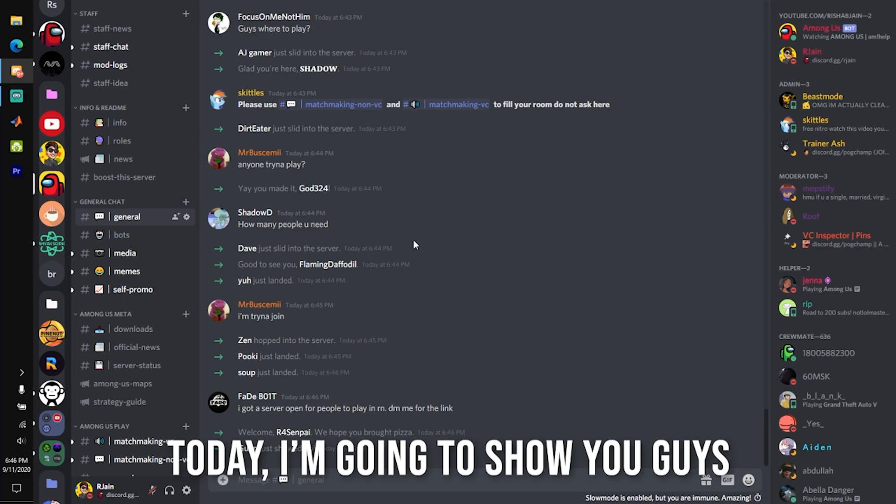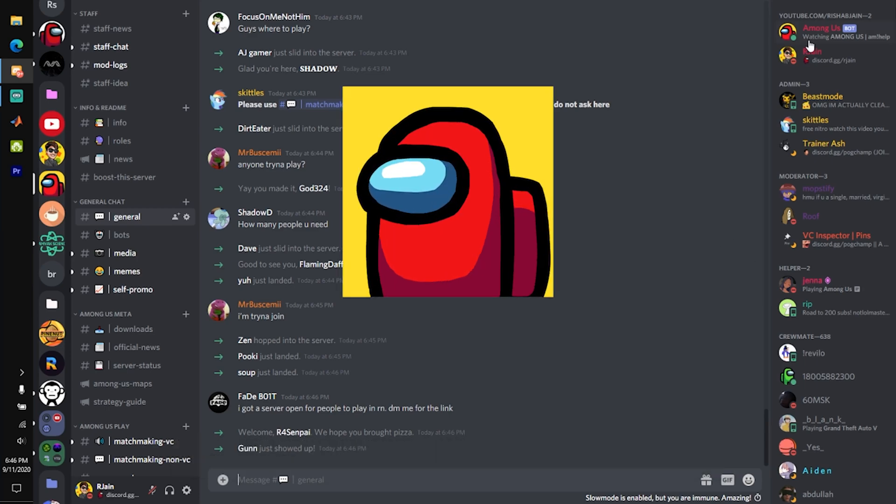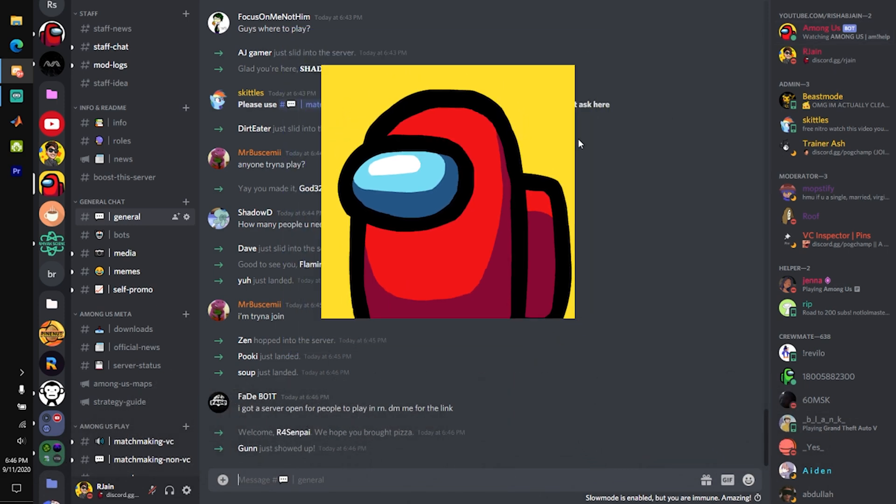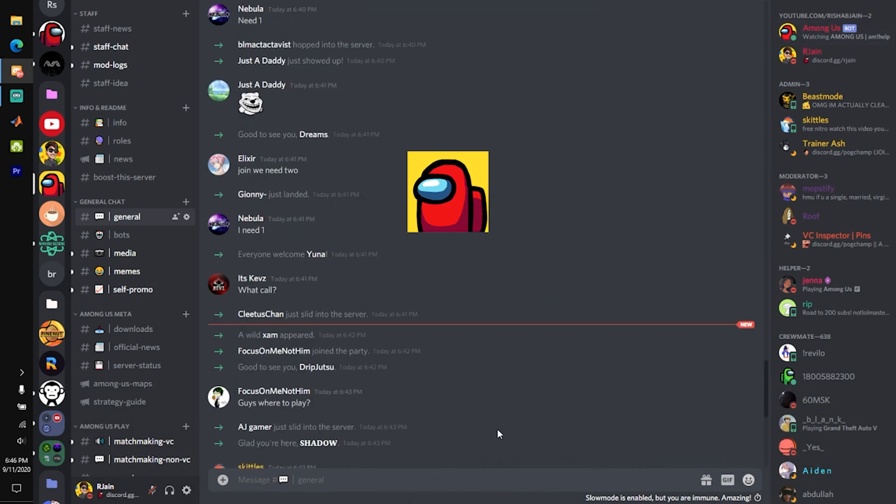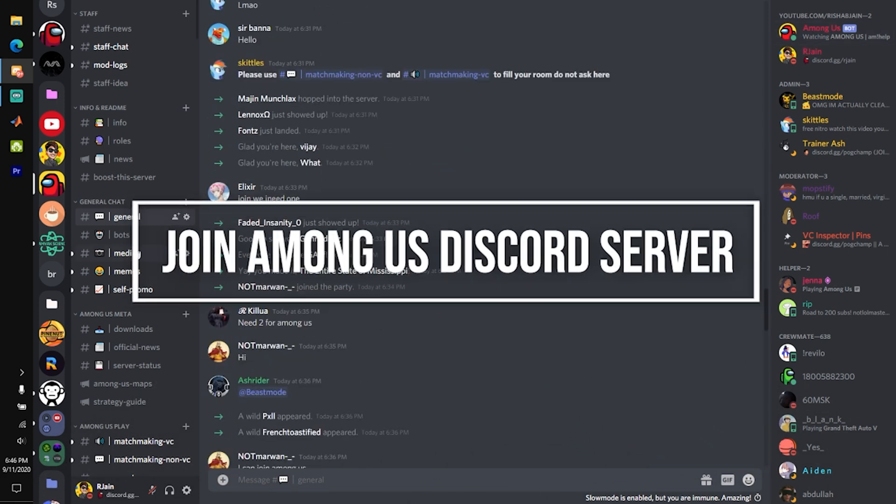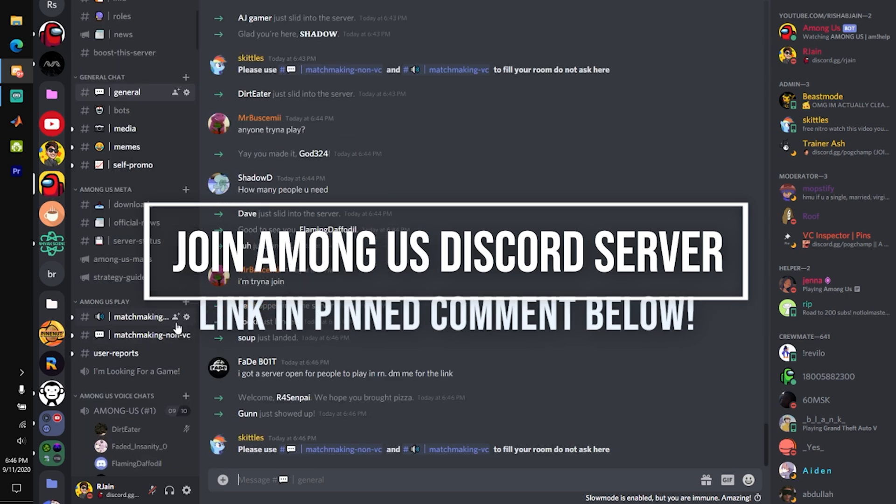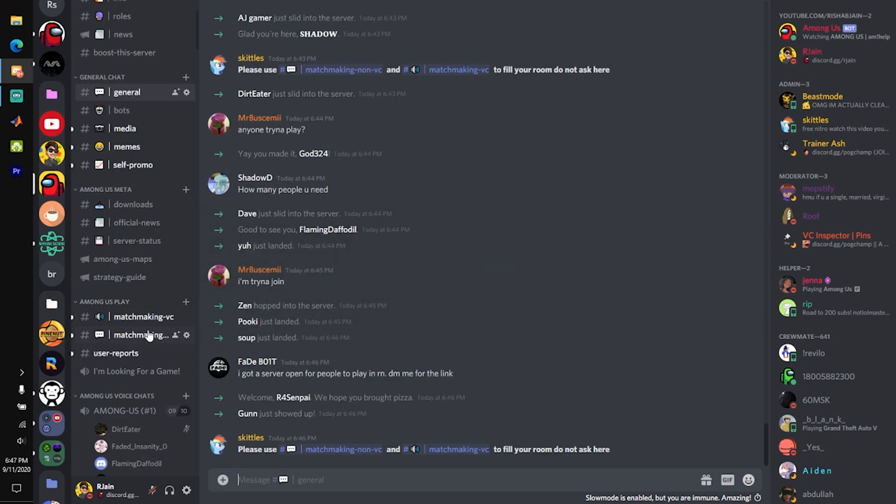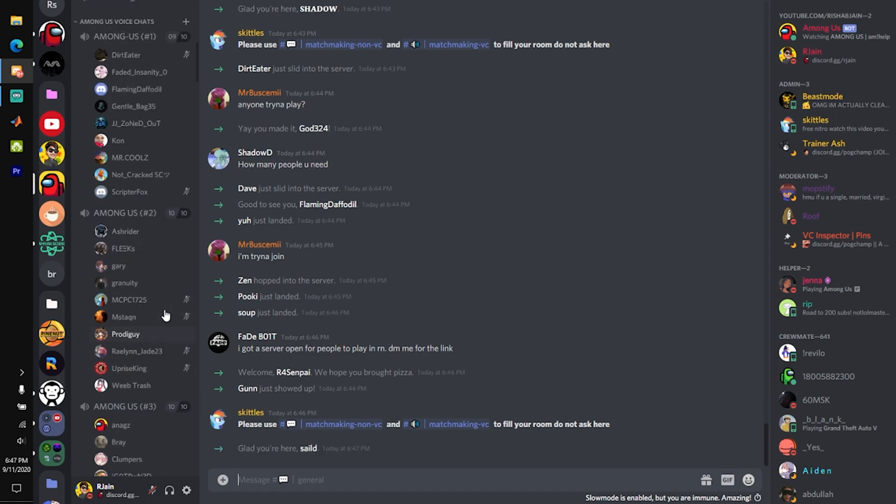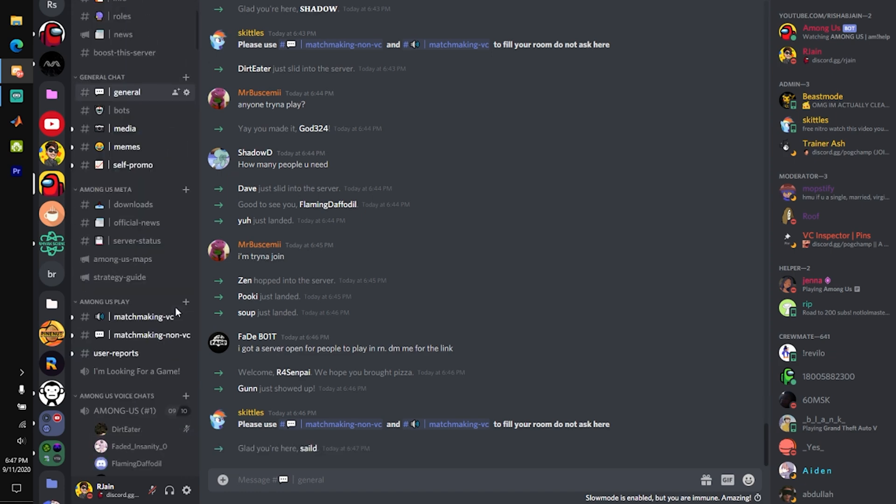Today, I'm going to show you guys the best Among Us Discord bot. Before we get into the bot, I'm going to ask you all to join my Among Us Discord server. As you can see here, we just started 12 hours ago, but we've quickly got thousands of people looking to play Among Us games.